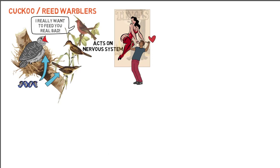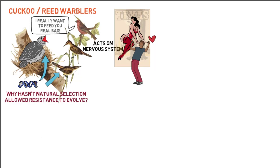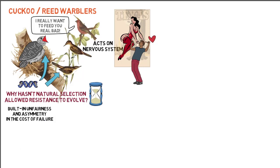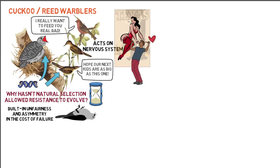So why hasn't natural selection allowed the manipulated foster parents to evolve resistance? One explanation is that selection needs more time to adapt. Dawkins, however, argues that in the evolutionary arms race, there is a built-in unfairness and asymmetry in the cost of failure. Cuckoo nestlings that failed as parasites would have died, and hence their genes for failure to enslave foster parents cannot be passed down. In contrast, foster parents that were enslaved probably still lived to rear their own offspring, and hence genes for failure to resist enslavement were passed down.